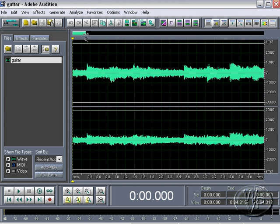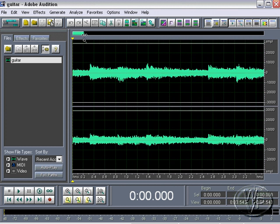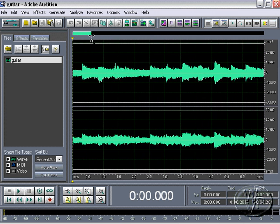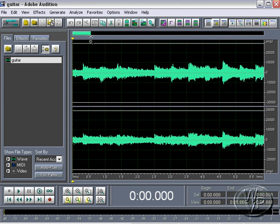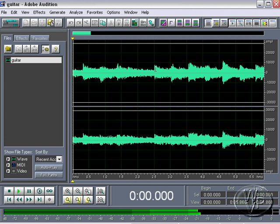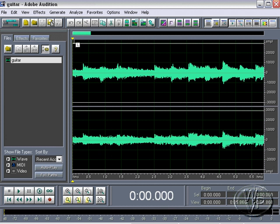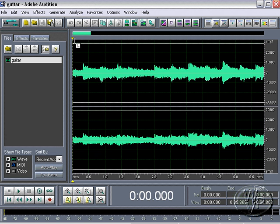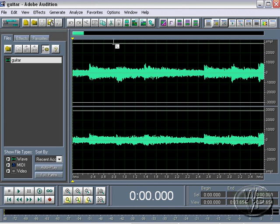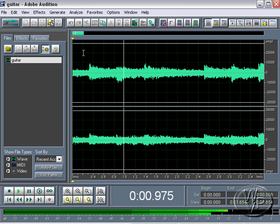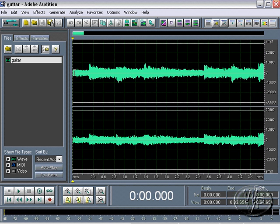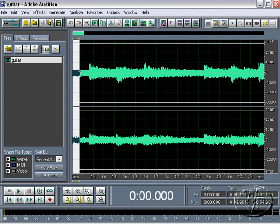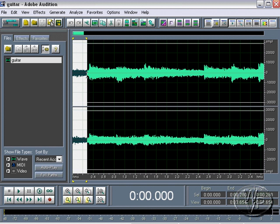And what we need to do is find a section of the waveform that has just the noise by itself. So right there at the beginning is where we need to be. So you can see just from here to here is just the fan noise. So I'm selecting just the fan noise.